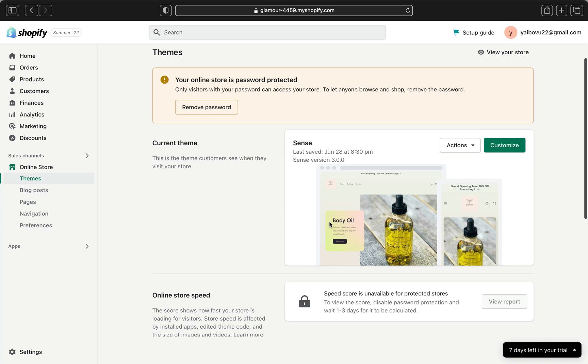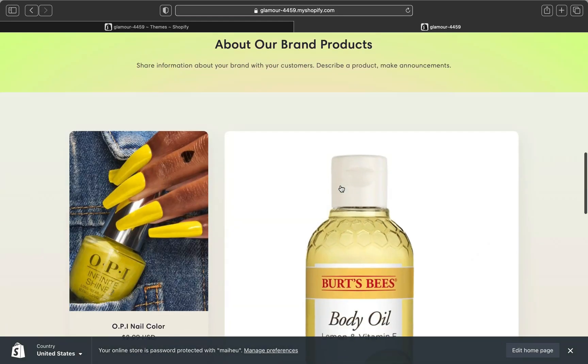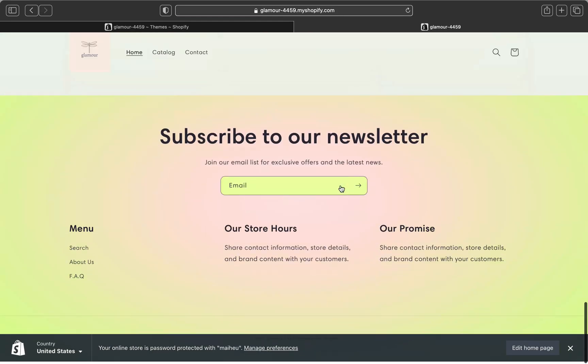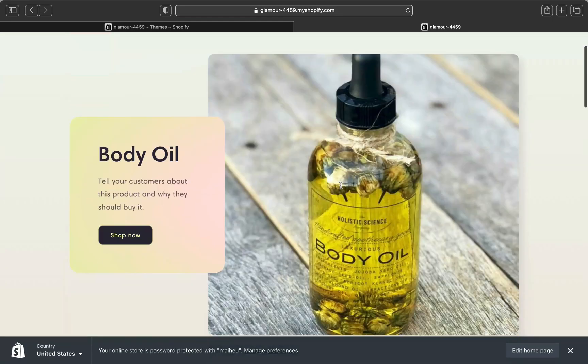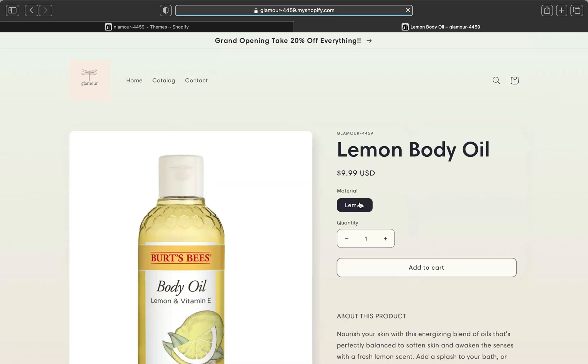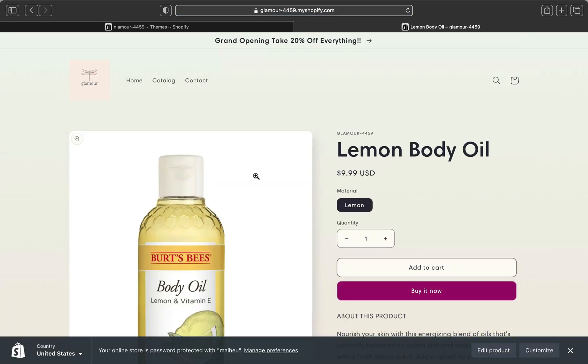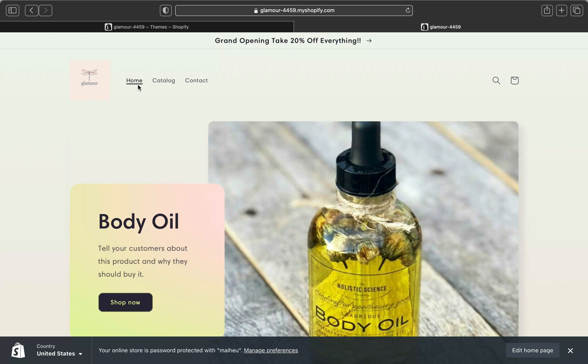This is your current theme and you have customized it already and maybe you published your store already. If we click right here on online store, my store is pretty much ready and people can start buying stuff from my store.